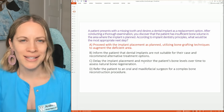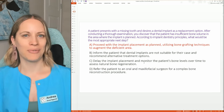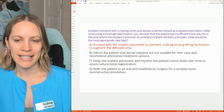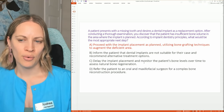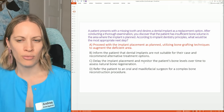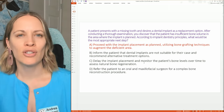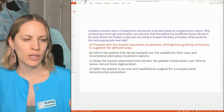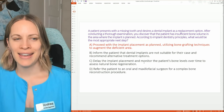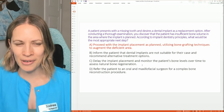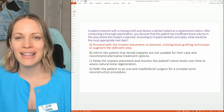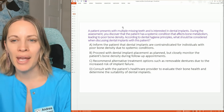Option D — referring to an oral surgeon for complex bone reconstruction — is also not the best answer, since nothing in the question indicated that level of complexity; we simply noted the patient might need a bone graft. So option A is the most correct. That makes sense. Let's do one more case study.